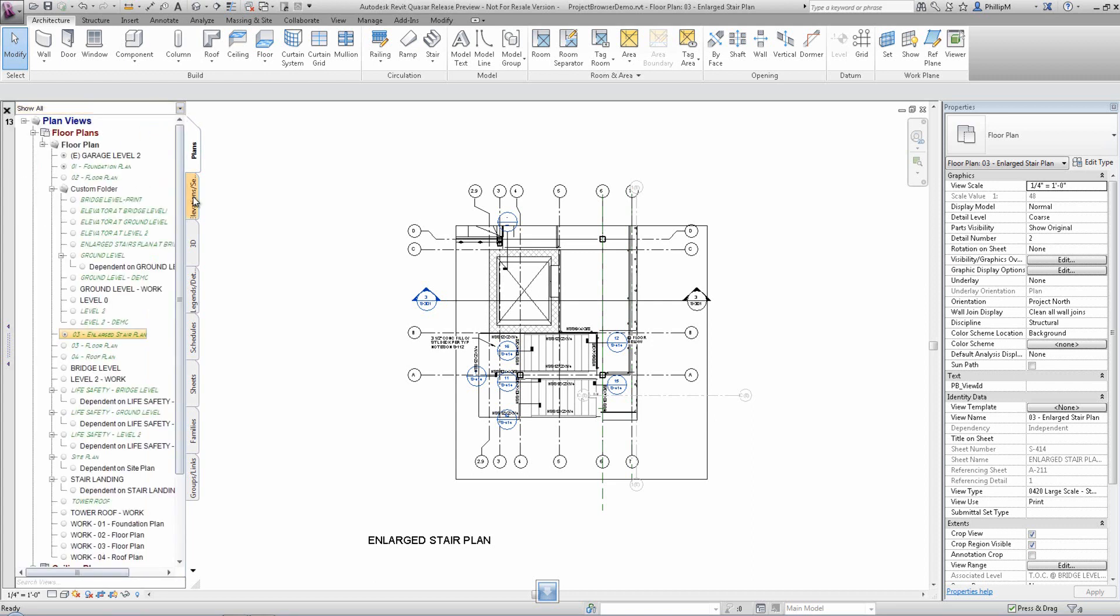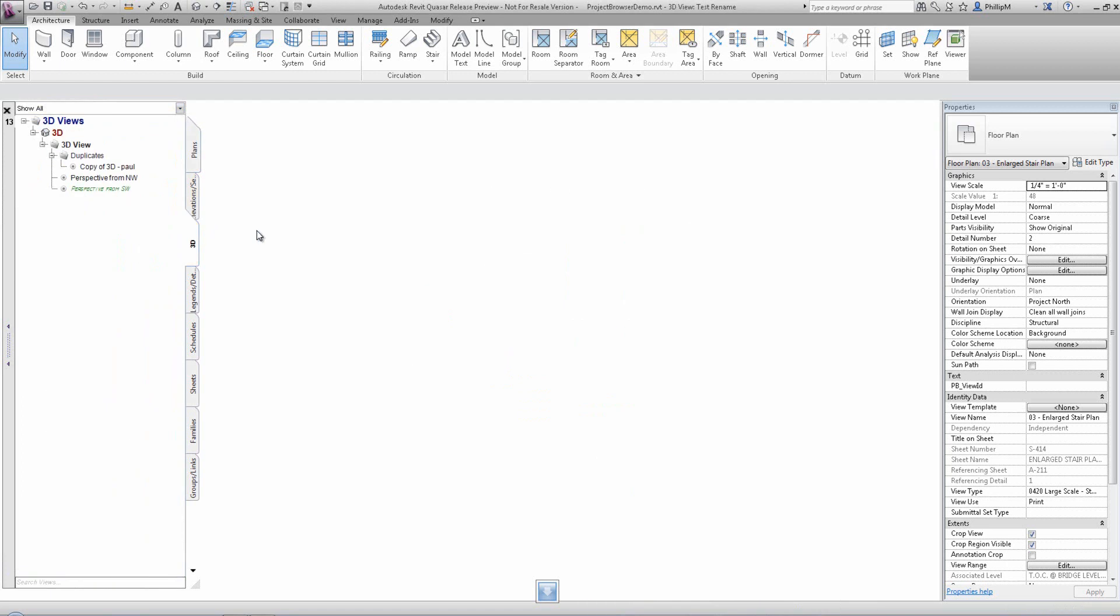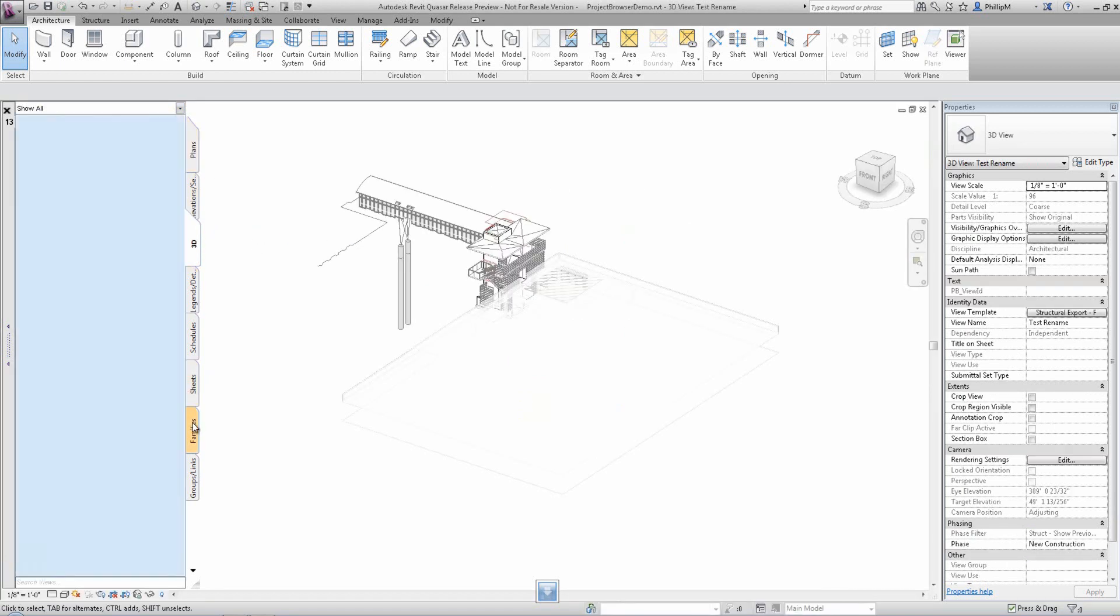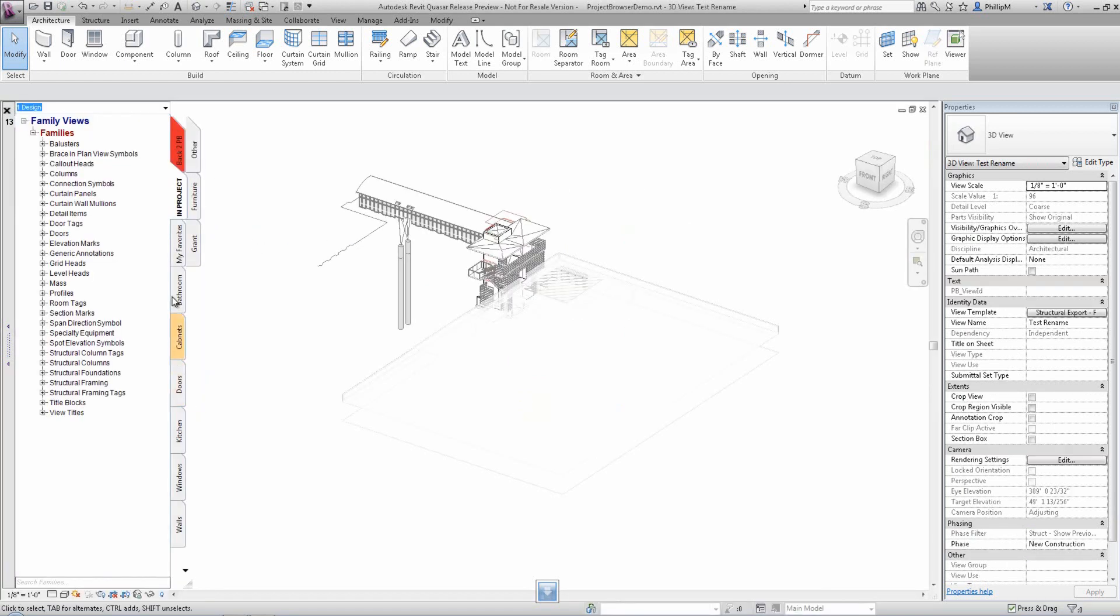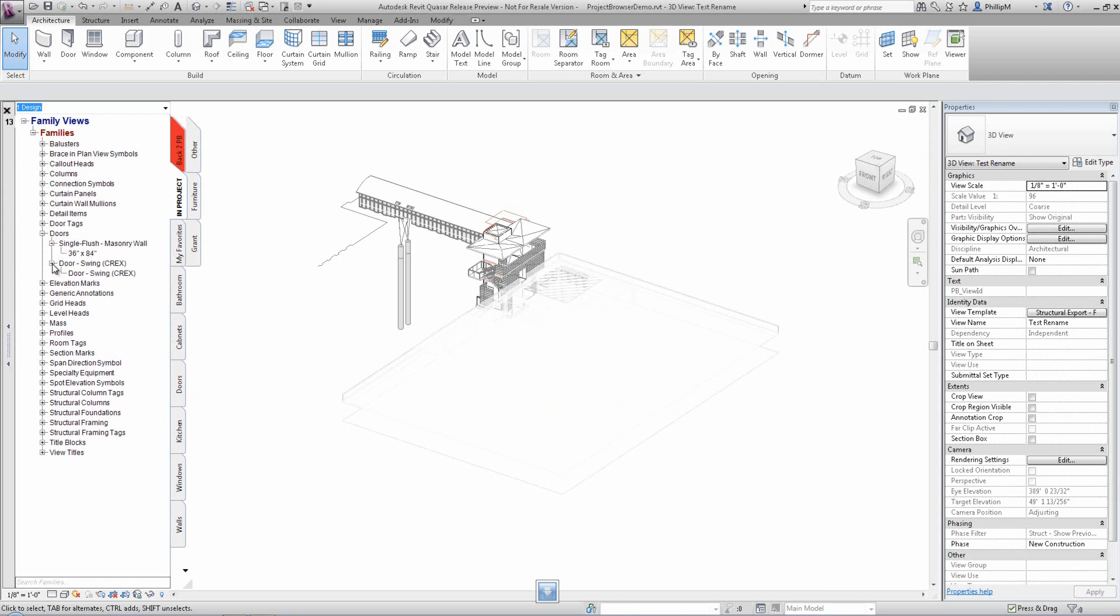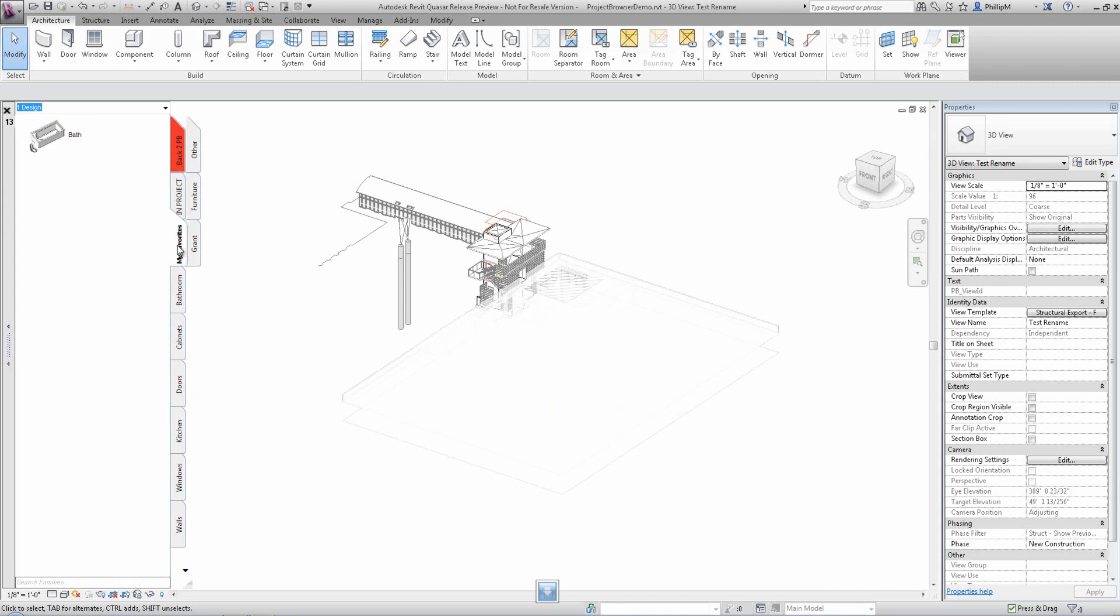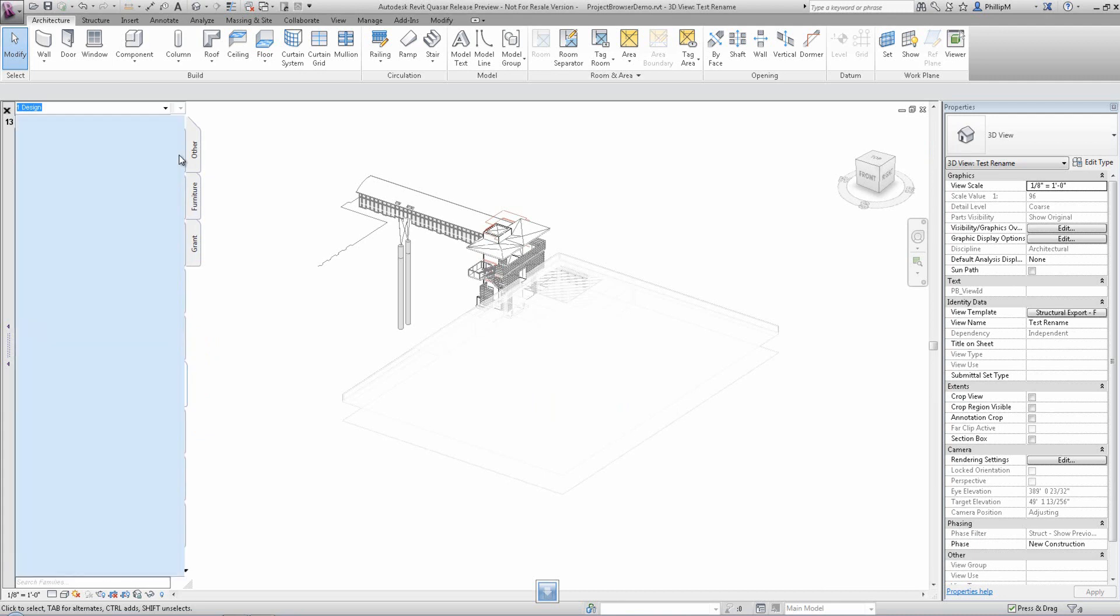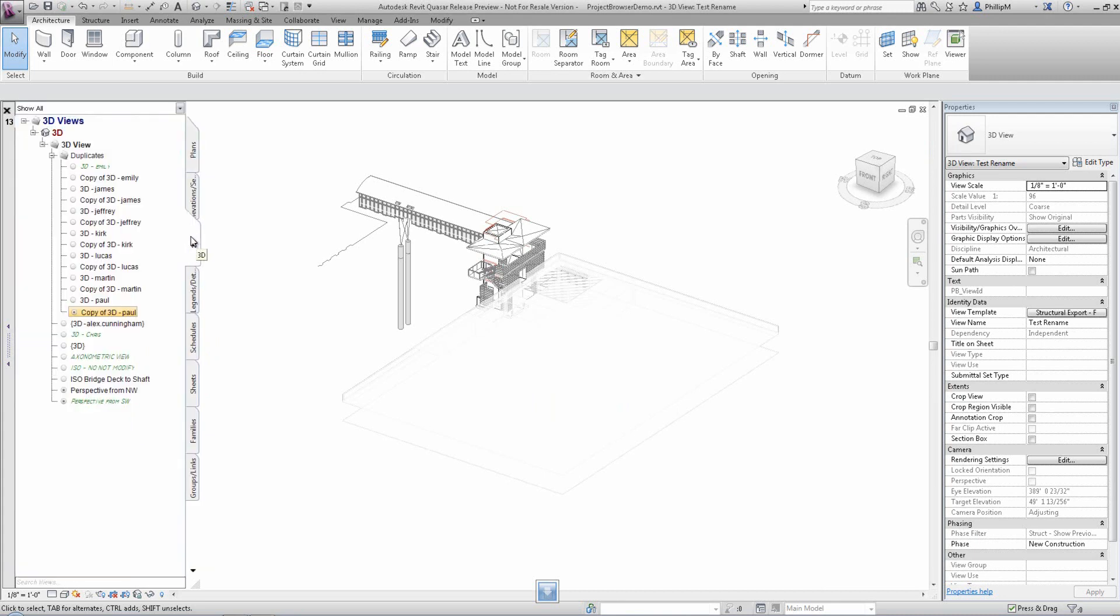Because Project Browser is using the same source code as Family Browser, Project Browser includes all the functionality of Family Browser. That means that not only do you have full project management, but you also have office-wide family management in one application.